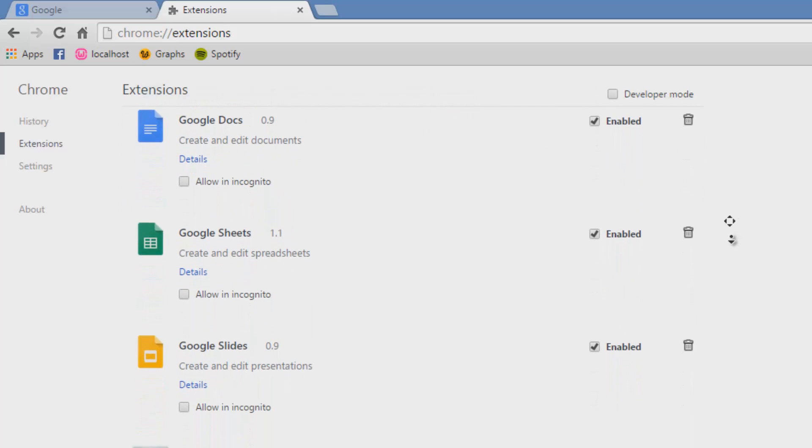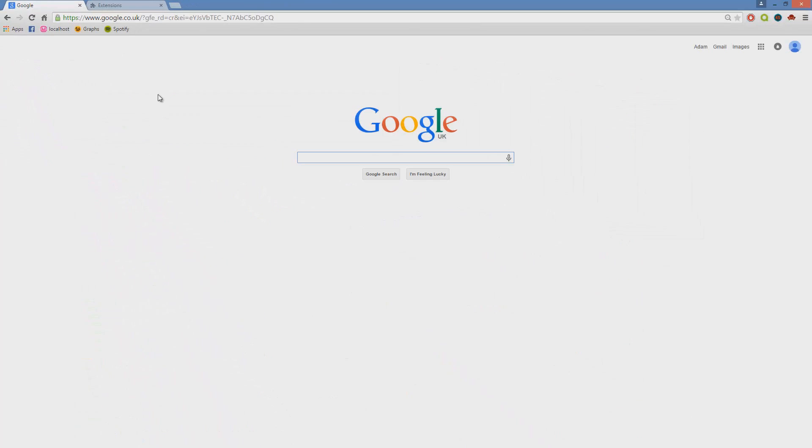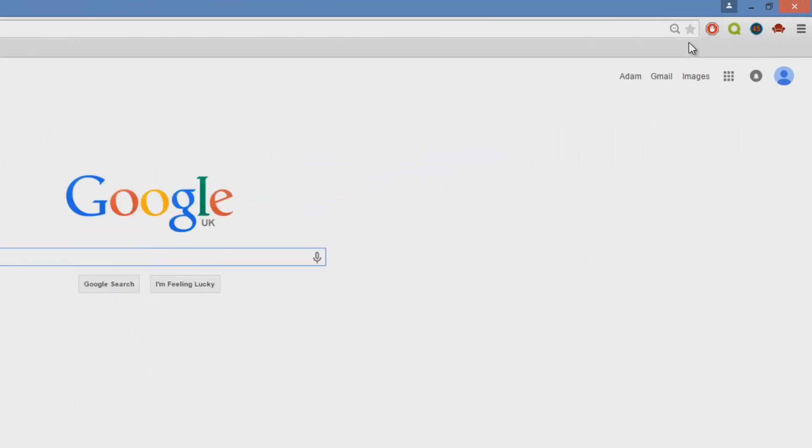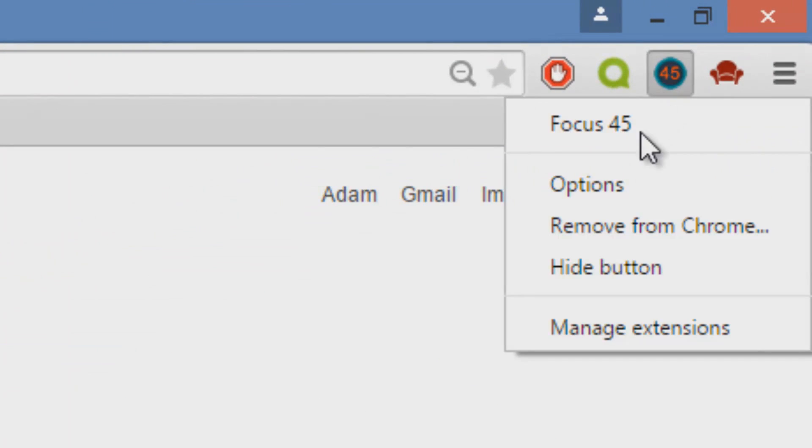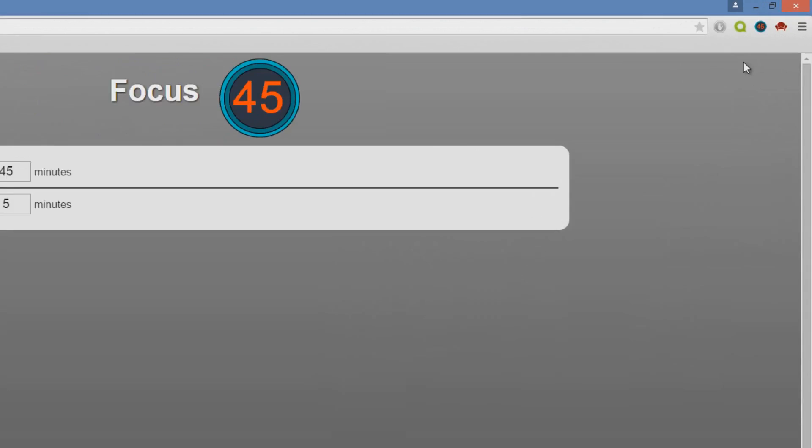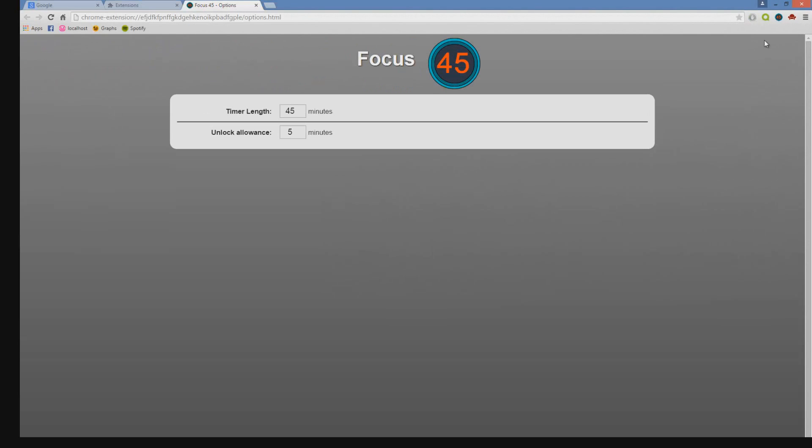First up is the productivity extension known as Focus 45. This essentially is a button that when clicked will block certain websites for 45 minutes or a length specified as you can see on the screen now.